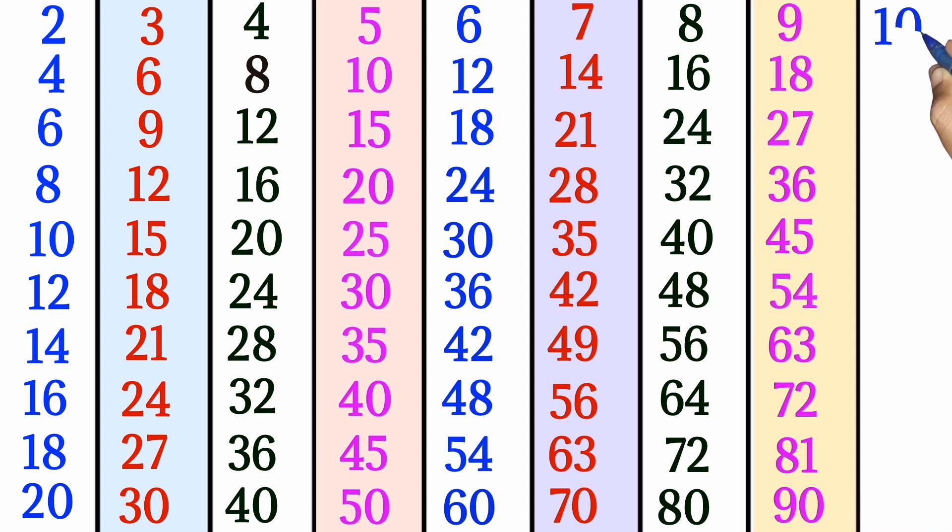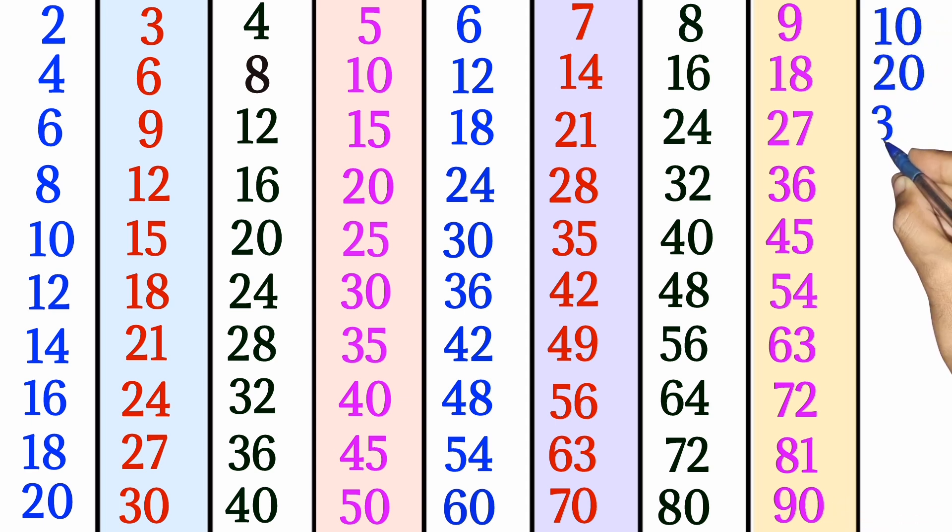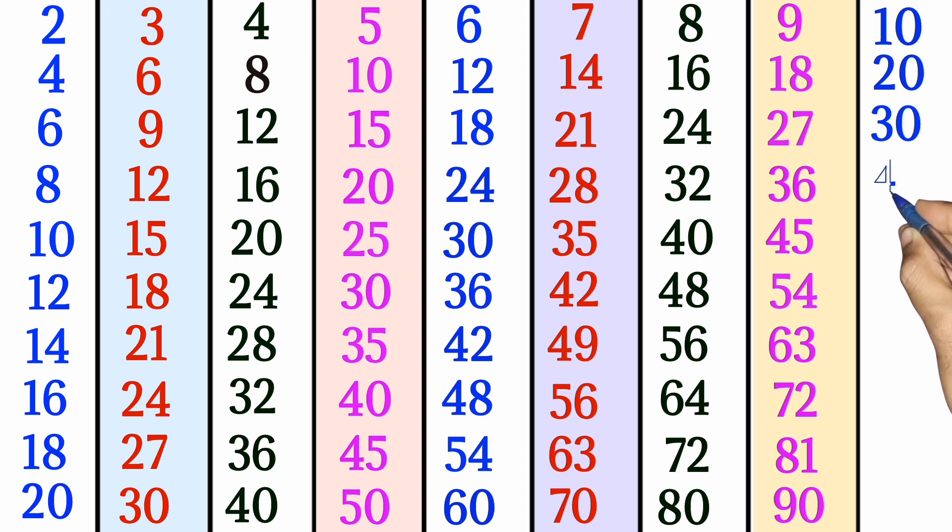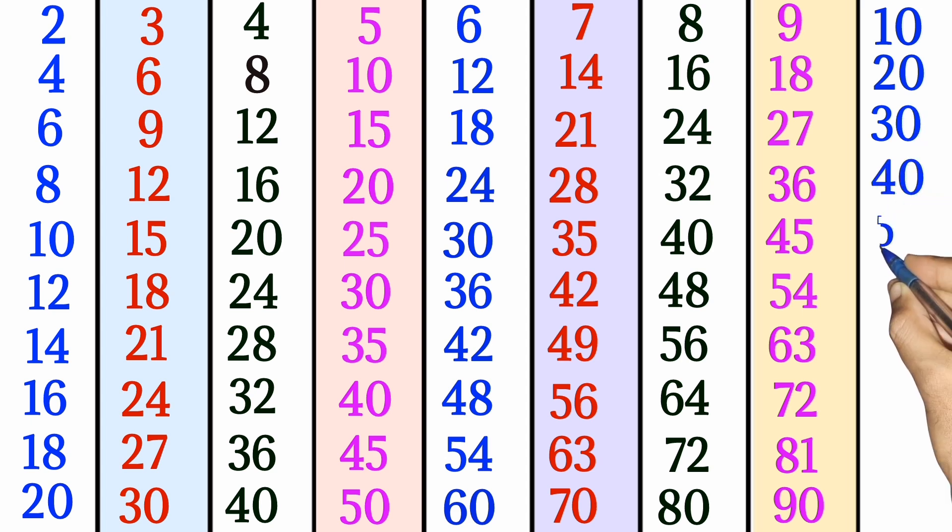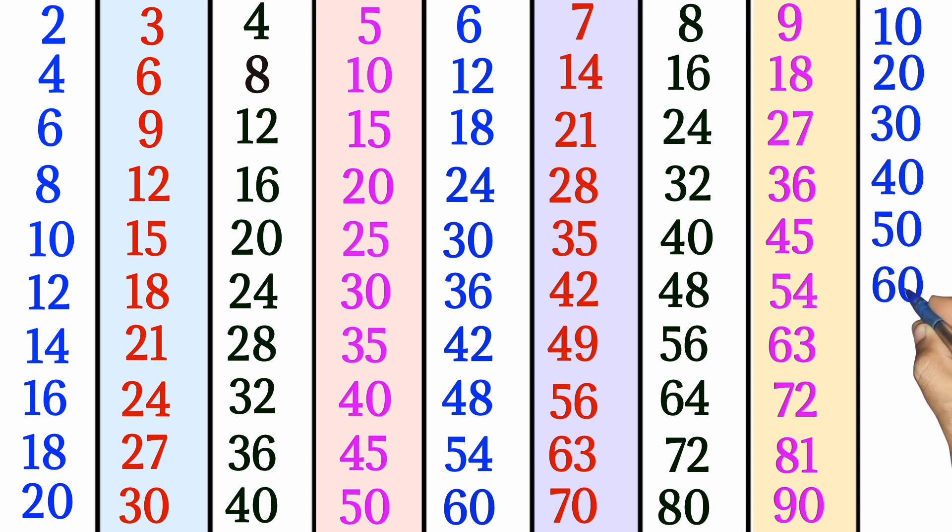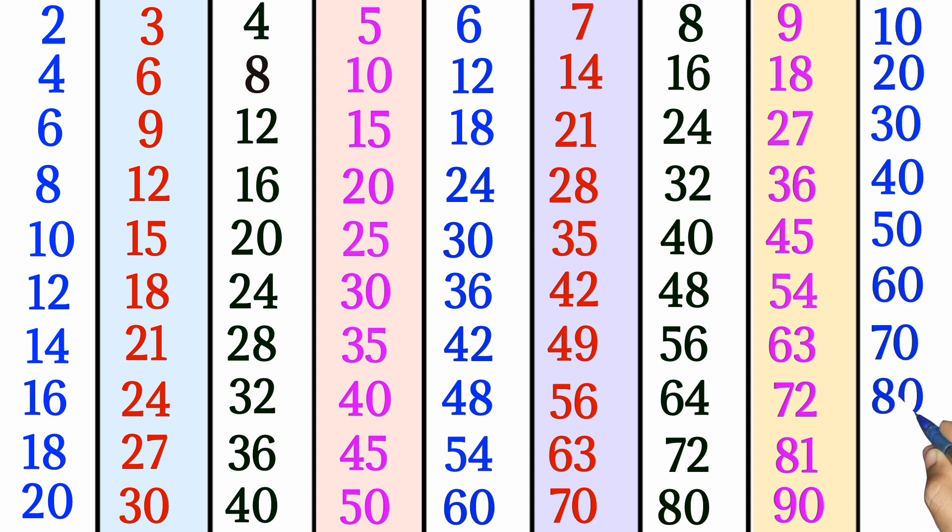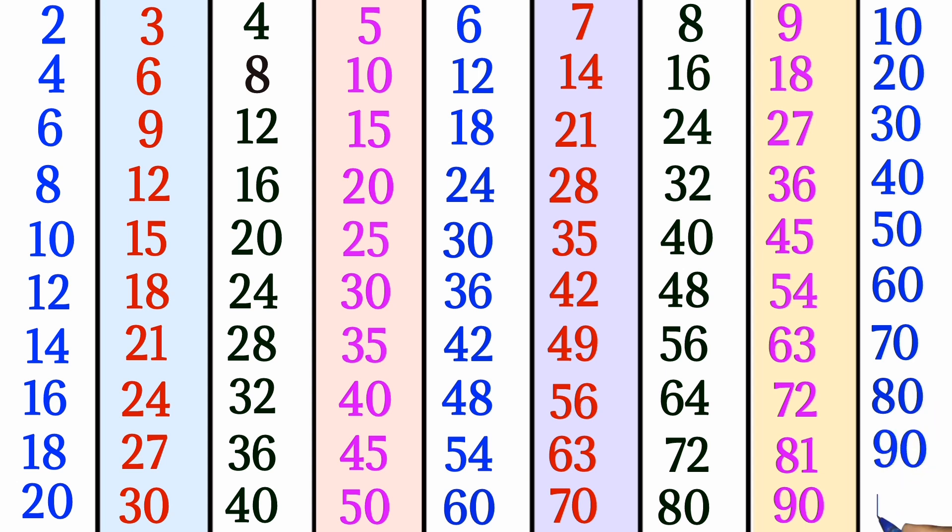10 times 1 is 10. 10 times 2 is 20. 10 times 3 is 30. 10 times 4 is 40. 10 times 5 is 50. 10 times 6 is 60. 10 times 7 is 70. 10 times 8 is 80. 10 times 9 is 90. 10 times 10 is 100.